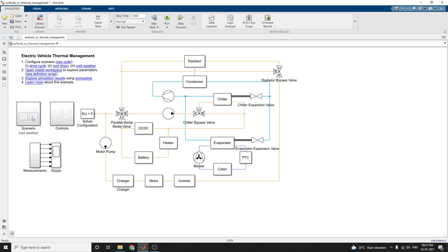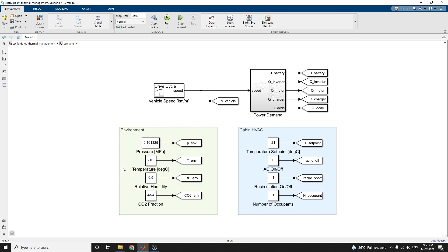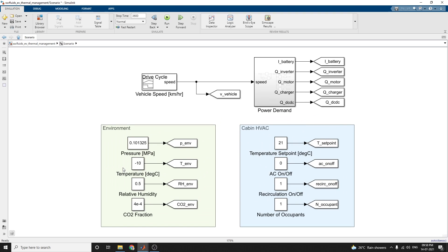There is a scenario subsystem and a control subsystem. The scenario subsystem sets up the environment conditions and inputs to the systems for the selected scenarios. The battery current, current demand, and the powertrain heat load are a function of vehicle speed based on tabulated data.